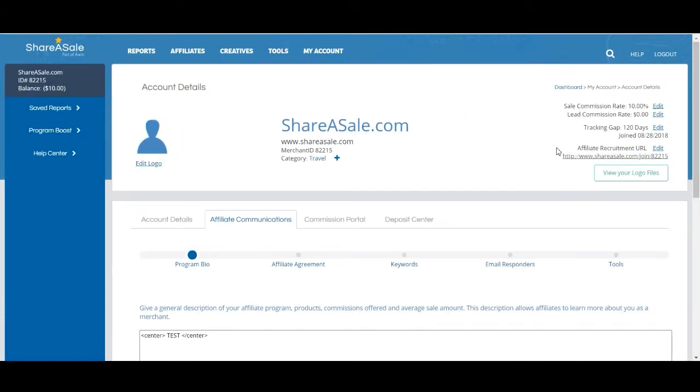Please feel free to share this recruitment URL with any potential affiliates you think would be a good fit for your program. If the potential affiliate does not have an account with ShareASale yet, they will usually have to wait a day or two to be approved into the network before they can officially apply to your program.